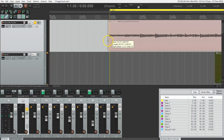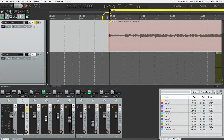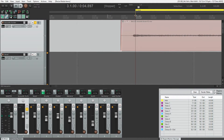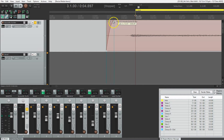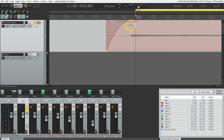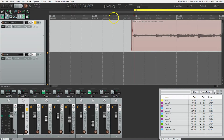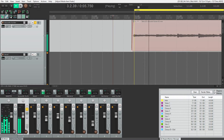Bring it over to about where the guitar starts, just a little bit before. Zoom in here using the scroll wheel and increase this fade — just go up to that top corner and drag across. Zoom out and let's hear how that sounds coming in. Good, I'm happy with that. Sounds natural.